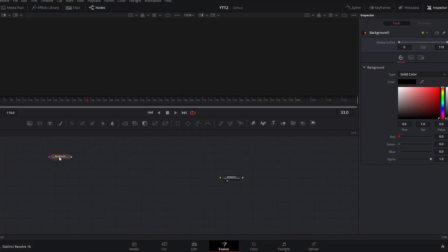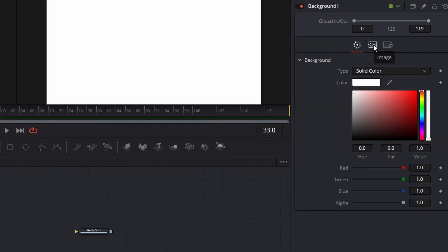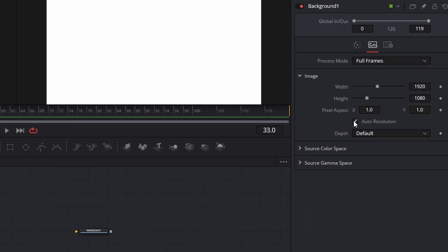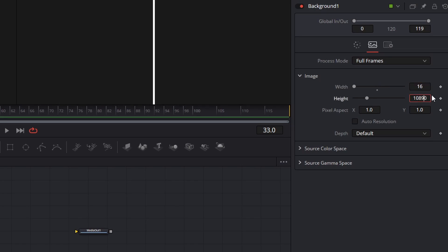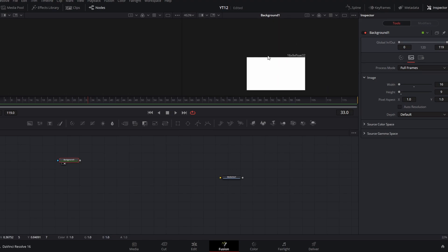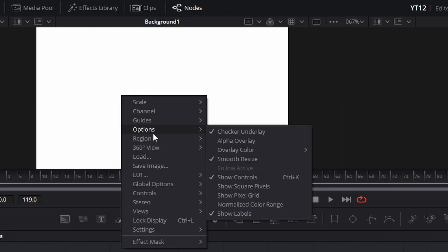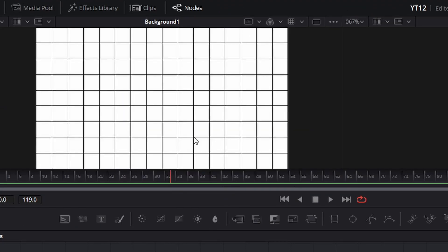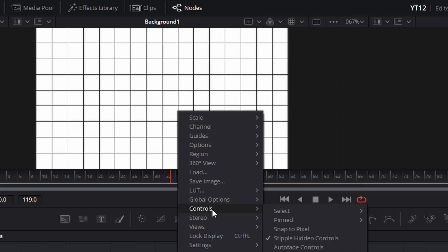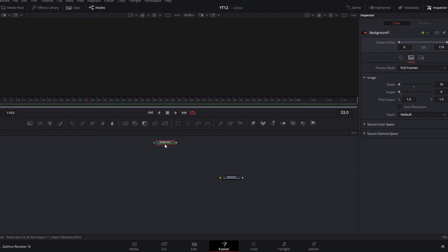We're going to create a new background node, make that white, and preview that. Then we're going to go into the image settings for that background, uncheck auto resolution, and change the width and height to 16 and 9. You will have to zoom in because this is only 16 by 9 pixels, but this will make sense soon. Then right-click, go to Options, Show Pixel Grid, turn that on, then right-click again, go to Controls, and turn on Snap to Pixel. We can move that to the side and take it out of our viewer — we'll reference this back very soon.